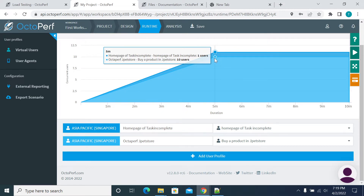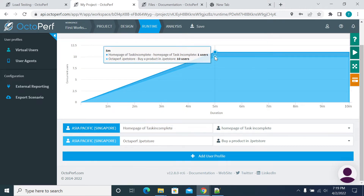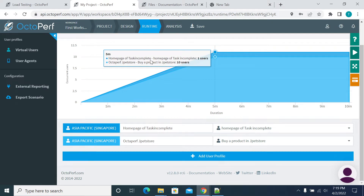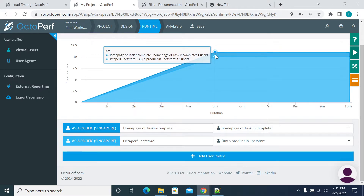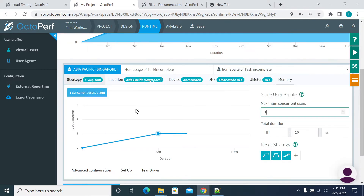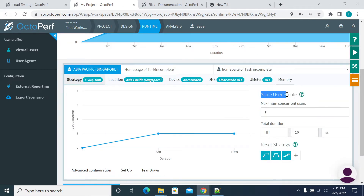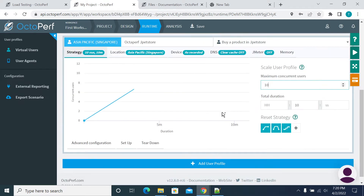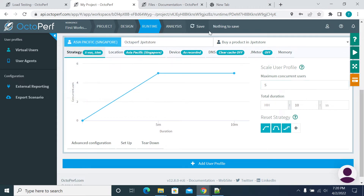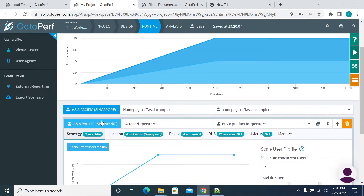The diamond line is for one script and the circle is for another script. OctaPerf is at 10 users; Home Page of Task Incomplete is at one user — so totally it will be 10 users of load. If you want to change the load, I will make it five users here. Now I'm changing to 25 users for each script.